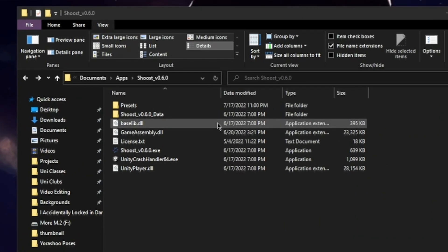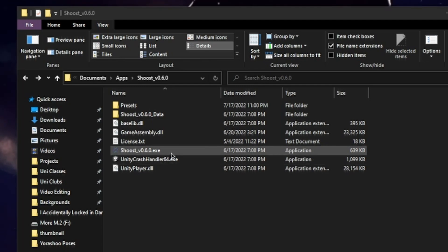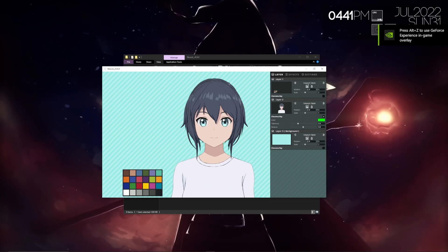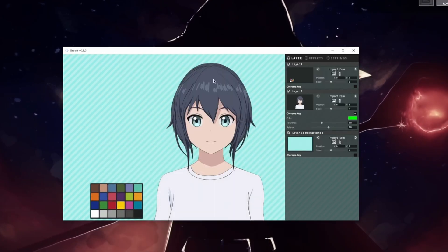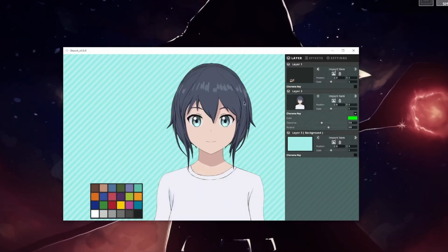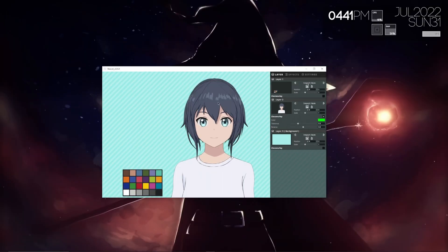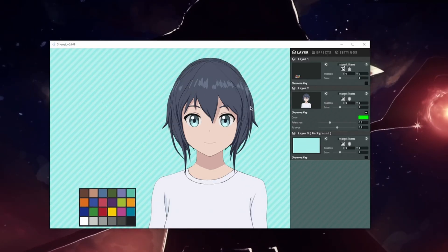Go into the extracted folder and open up Shoest v0.610 exe. By default it's going to look like this and you'll see that we actually have no model inside here. So the first thing we're going to want to do is actually get our model inside here. There are three main ways to do this and I'm going to show you how to do all of them.